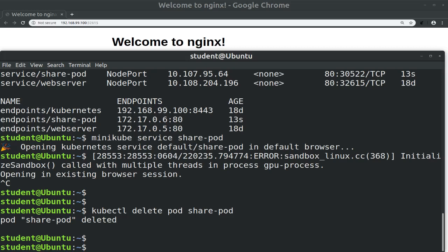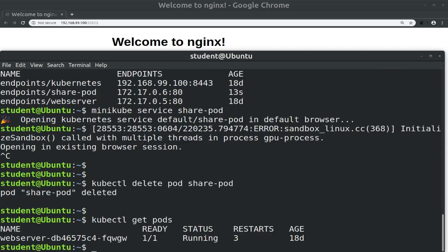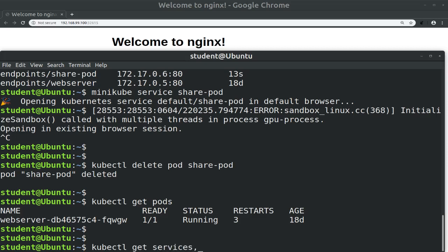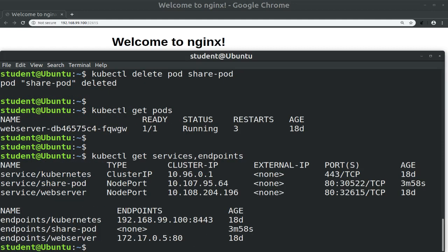Let's check pods with kubectl get pods, and we no longer see the share-pod running. Let's check services and endpoints, and we see that the service is still running. However, the endpoint does not show any more IPs. That is because the pod has been terminated and the pod's IP has been released.